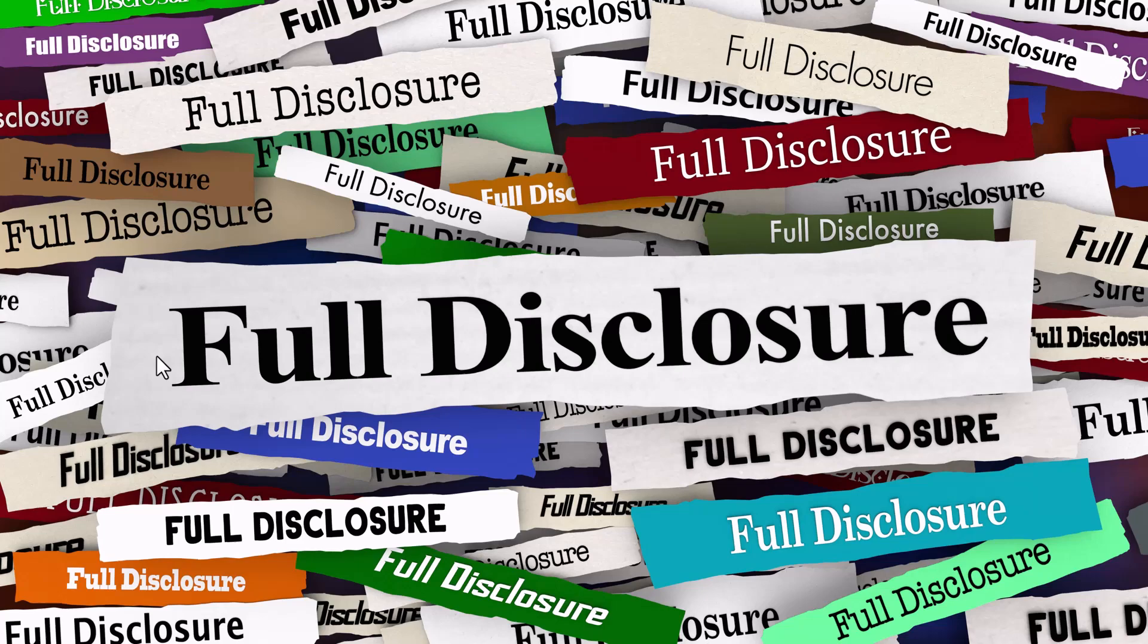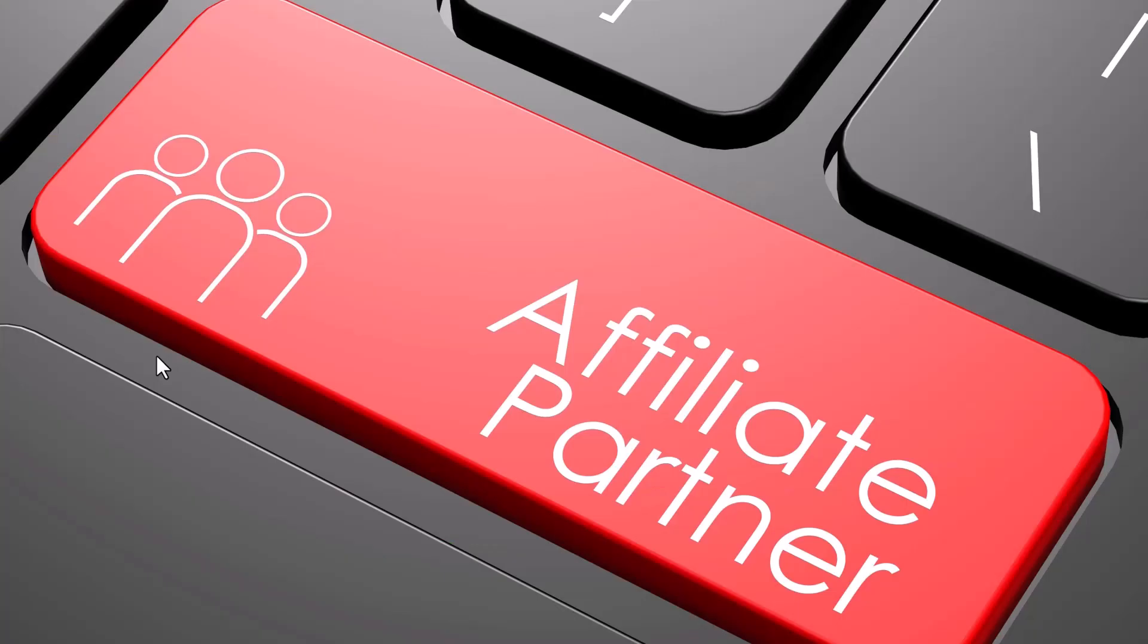Full disclosure, I am an affiliate for this software. My link to this program is in the notes below.